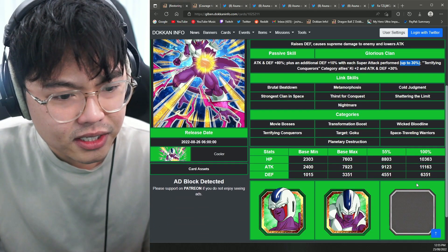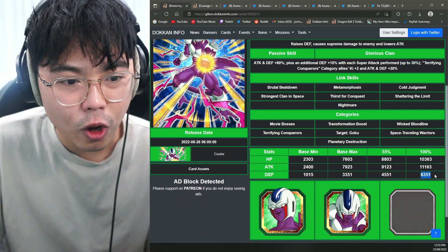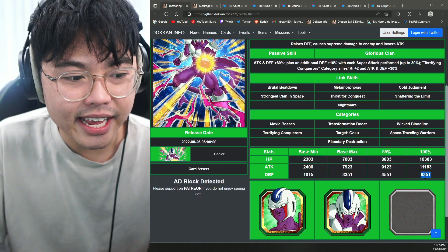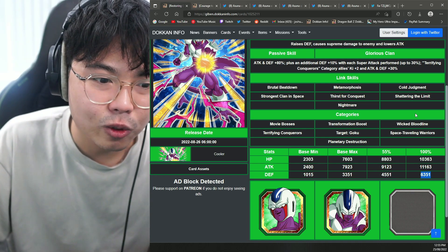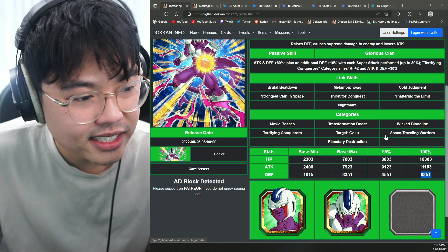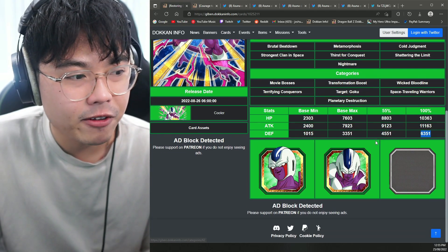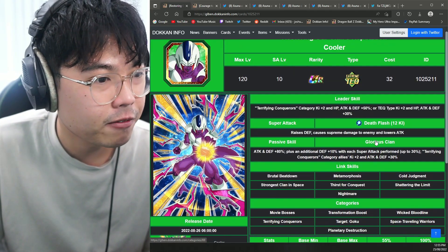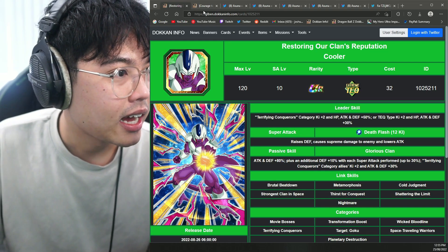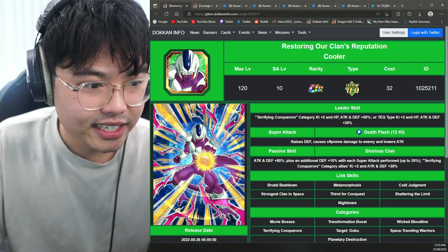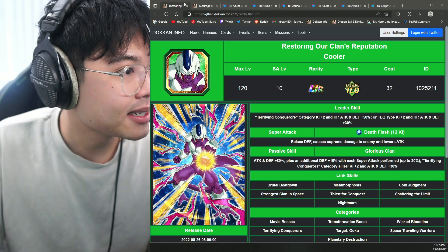Everything stays the same and the inclusion of Shattering the Limit. However, defense stat is still pretty low. So the EZA is still needed for about 8,000 defense-ish, depending on if you have skill orbs or whatever. This is great. We definitely needed this.